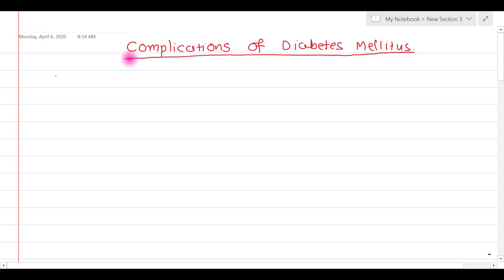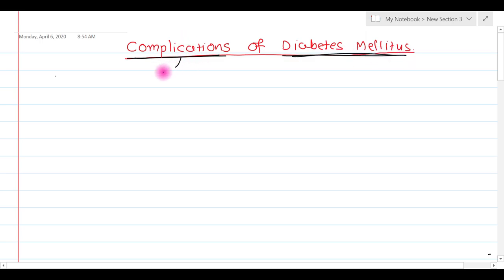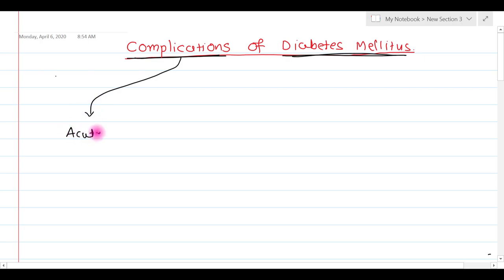In this video tutorial, I am going to discuss the complications of diabetes mellitus. The complications of diabetes mellitus are basically of two types: acute complications and chronic complications.